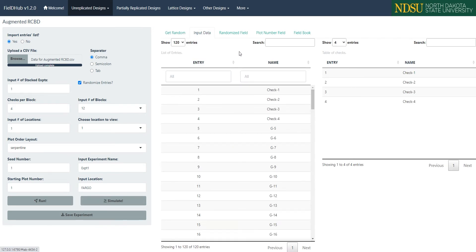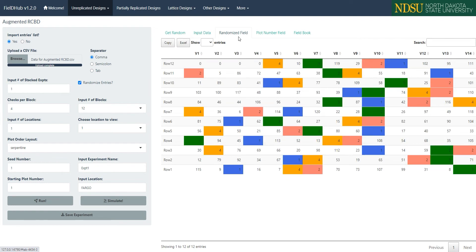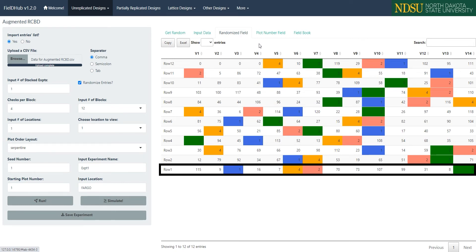The next tab, Randomized Field, shows the field layout with the dimensions we selected, with the checks being the different colored boxes. We can see here that each of the four checks appear once in random locations in each of the twelve blocks, with all the treatments randomized between them.